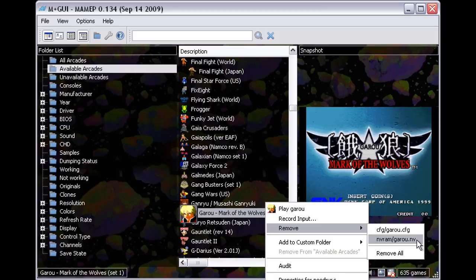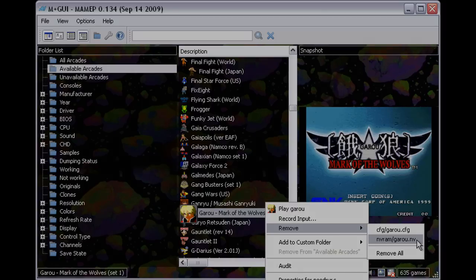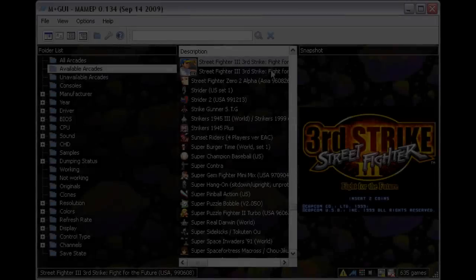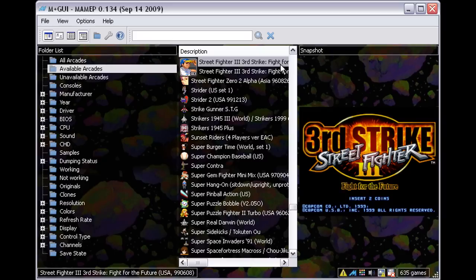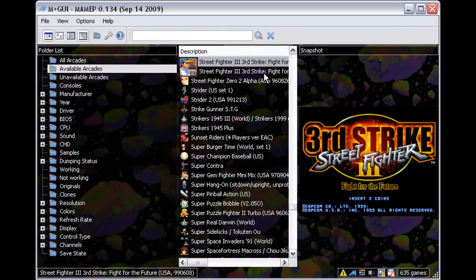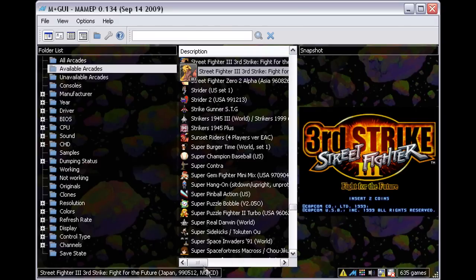A word of caution about that. Do not delete the large NVRAM files of games such as the parent ROM of Street Fighter 3 3rd Strike. Instead, for 3rd Strike, use the Japan NoCD version to make your gameplay movie.